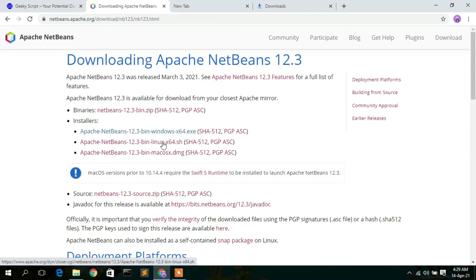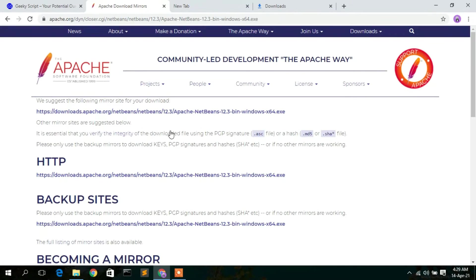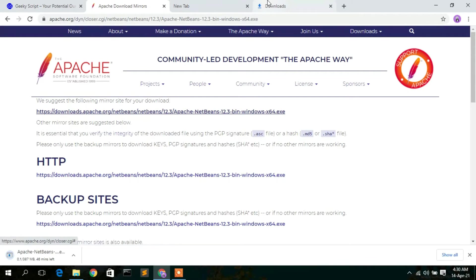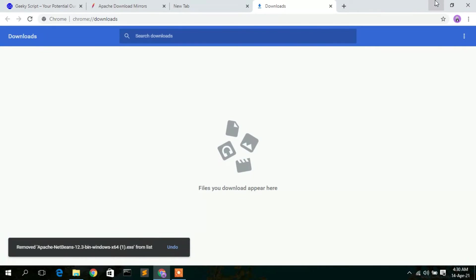To download for Windows, click on the Windows link. If you are installing for Linux, click on the Linux link, and for Mac, click the Mac link. In this video, we will click the download link for Windows. This redirects you to the Apache.org official website. Simply click on the download link there, which will automatically start your download.